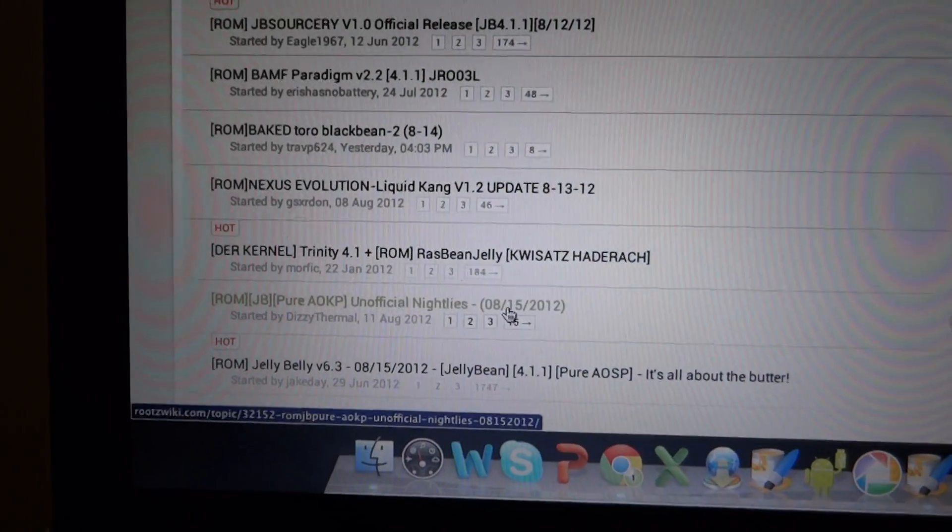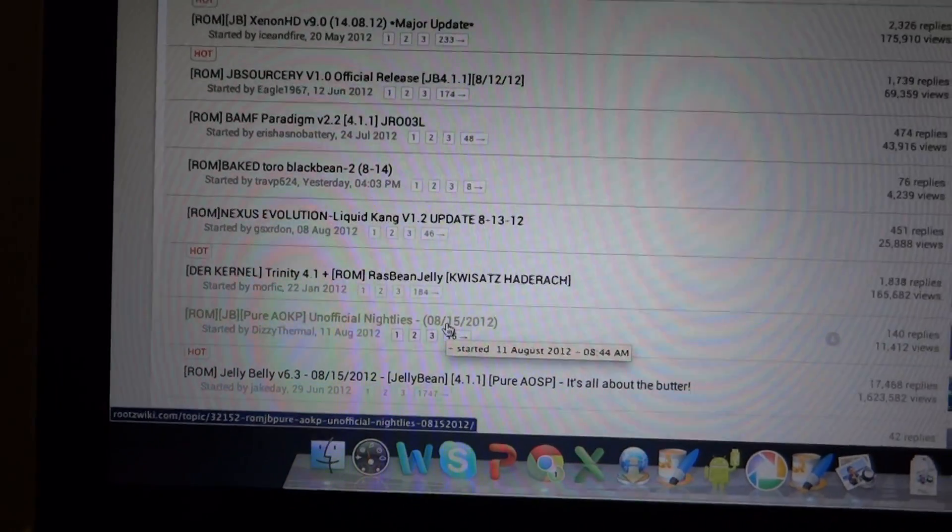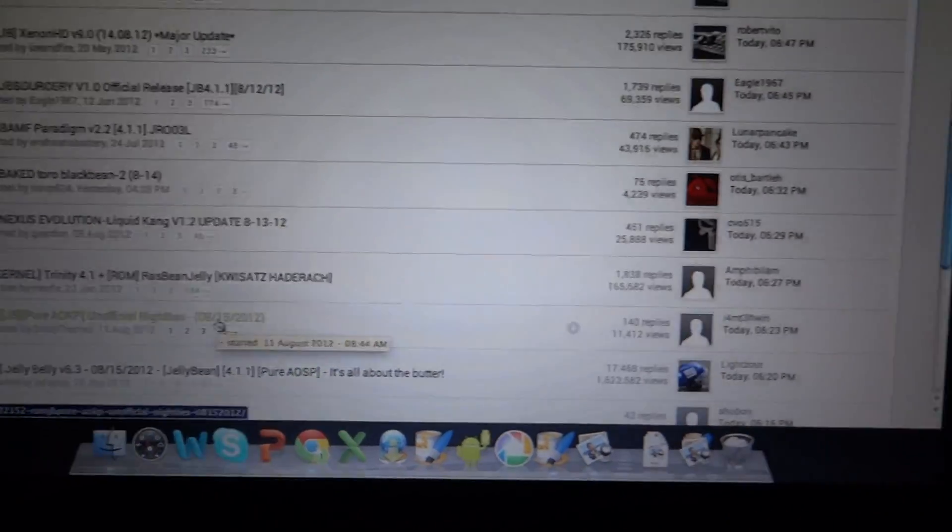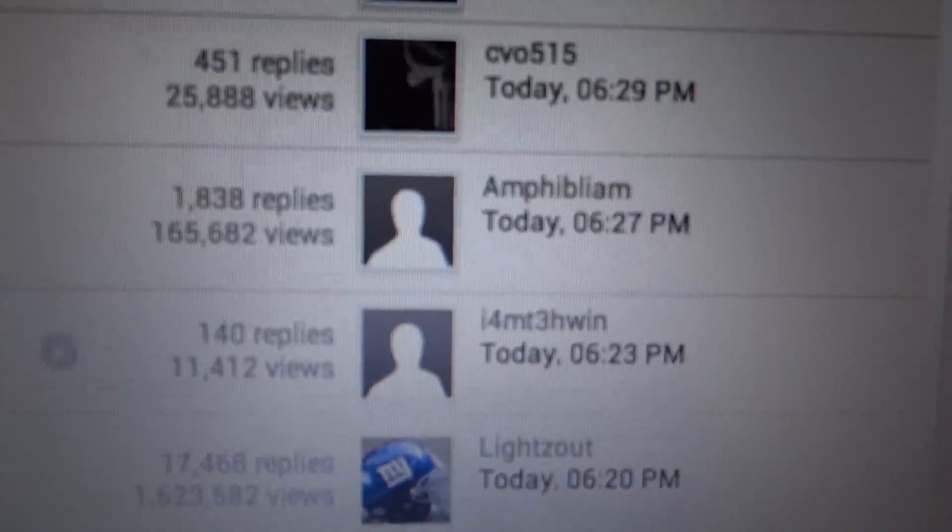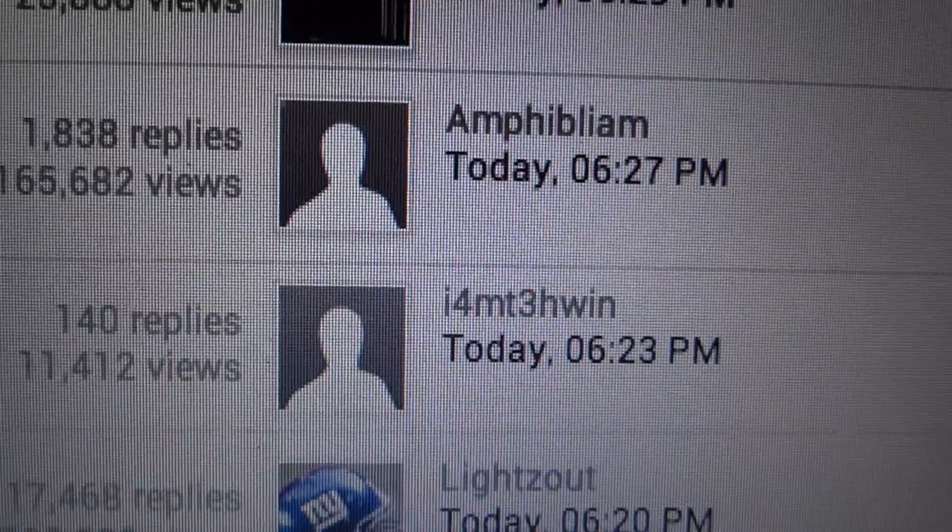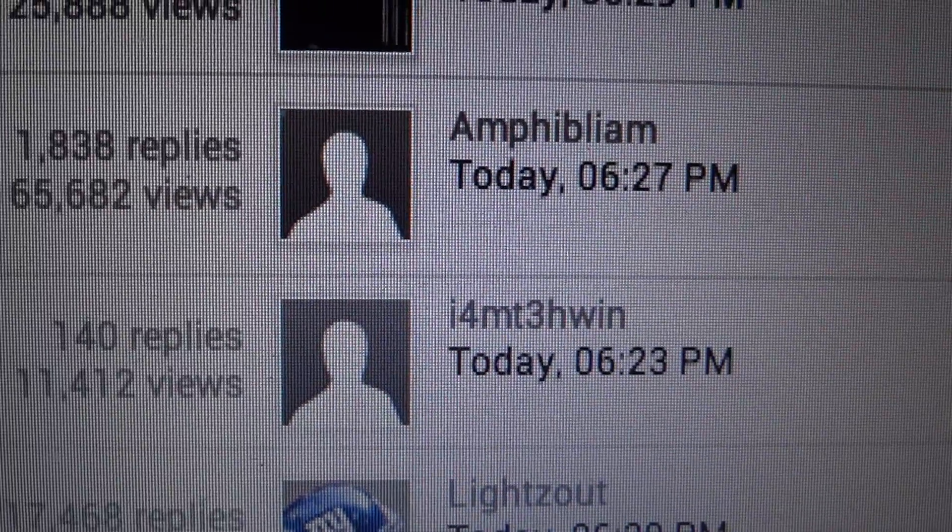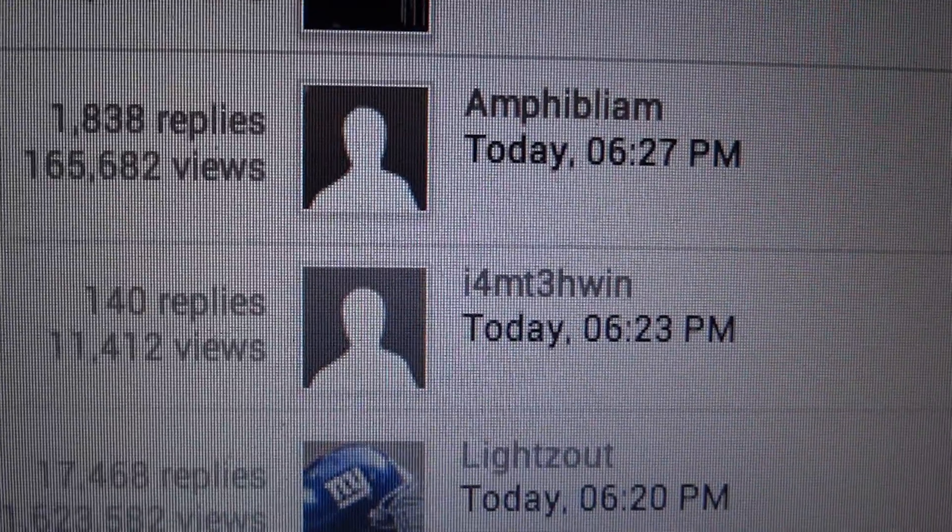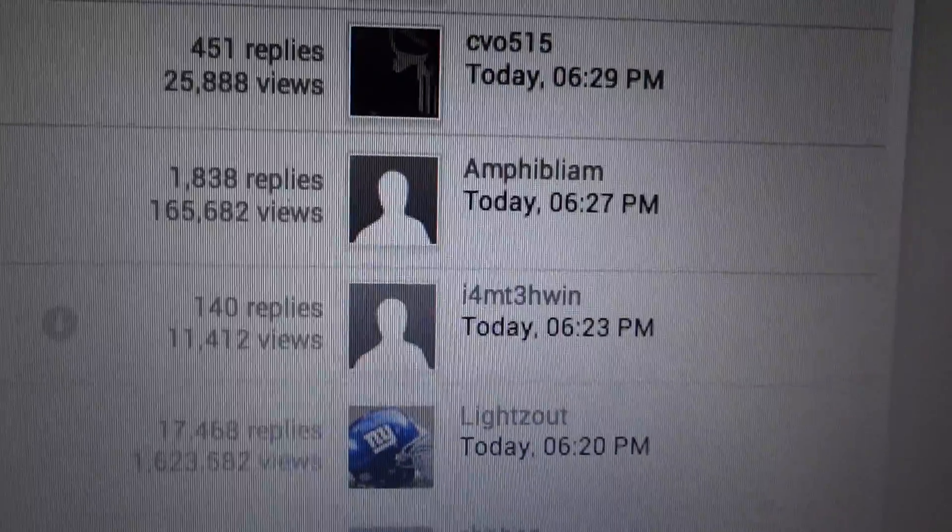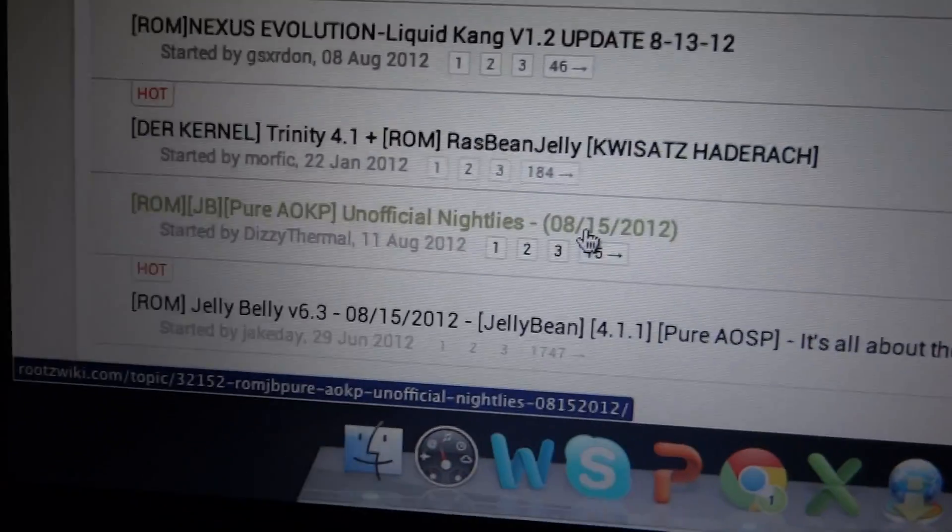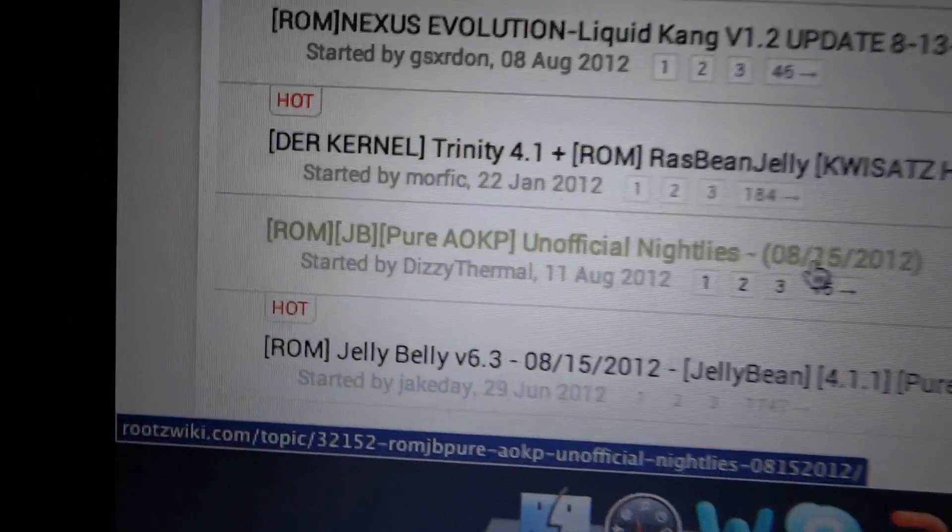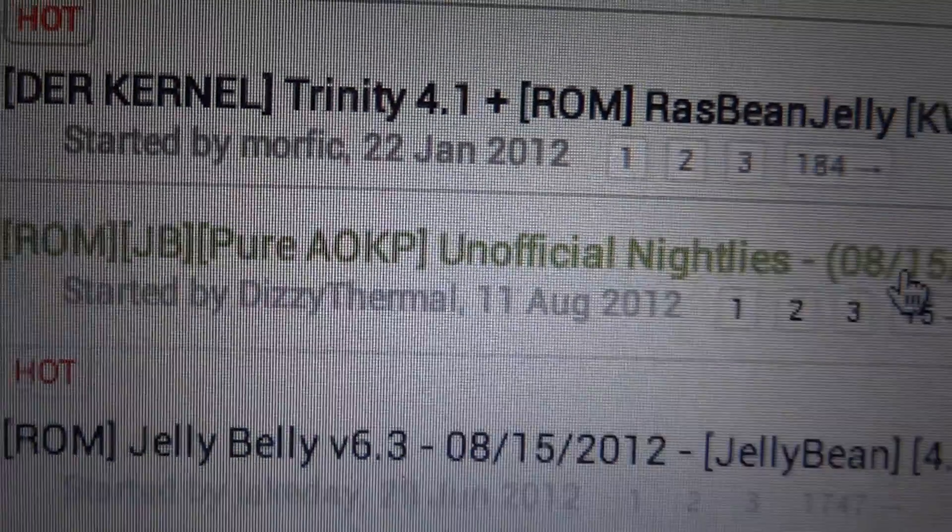There it is, pure AOKP unofficial nightlies. Now, just to give whoever made this credit, I'm not exactly sure how you say that, but credits to that guy, because, whoops, wrong guy, whoops, Dizzy Thermal, credits to him for making this awesome ROM.